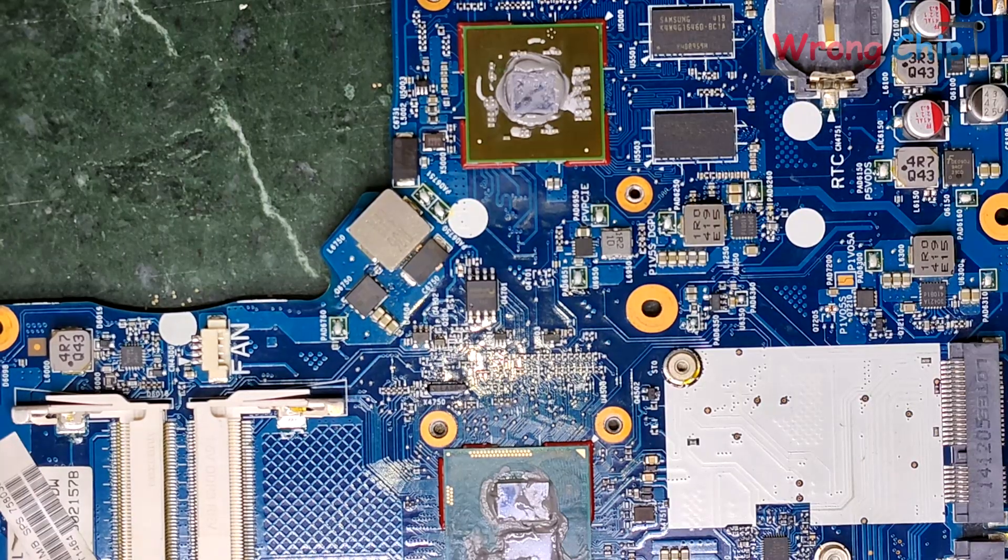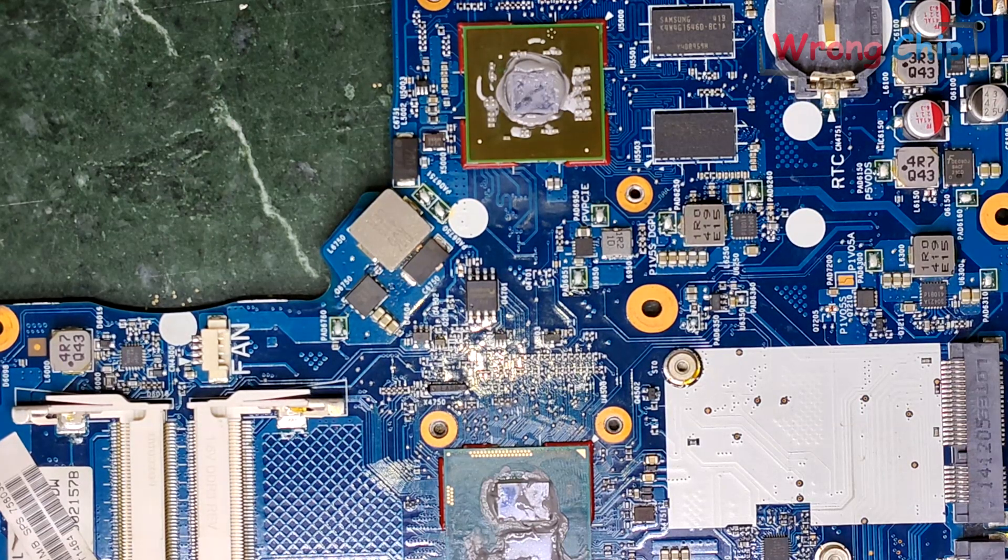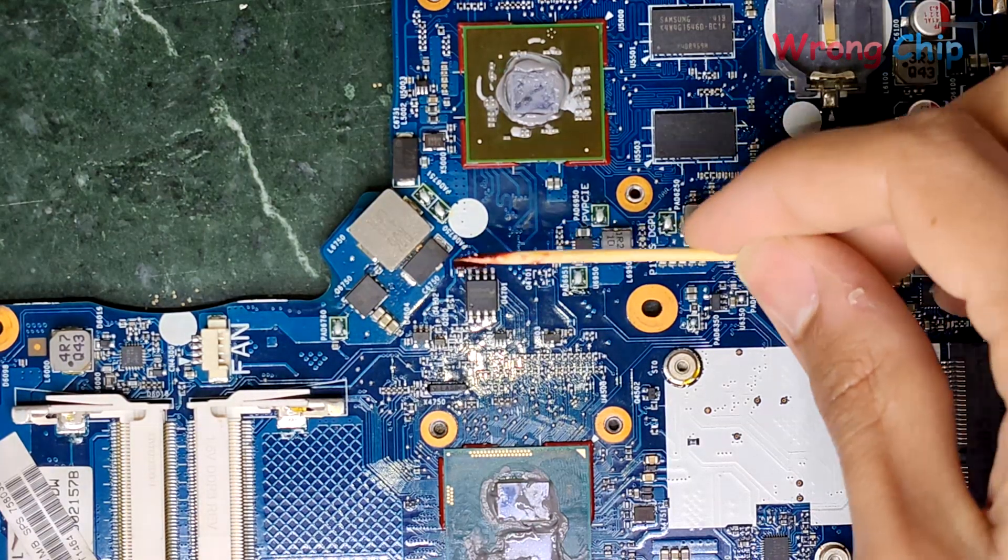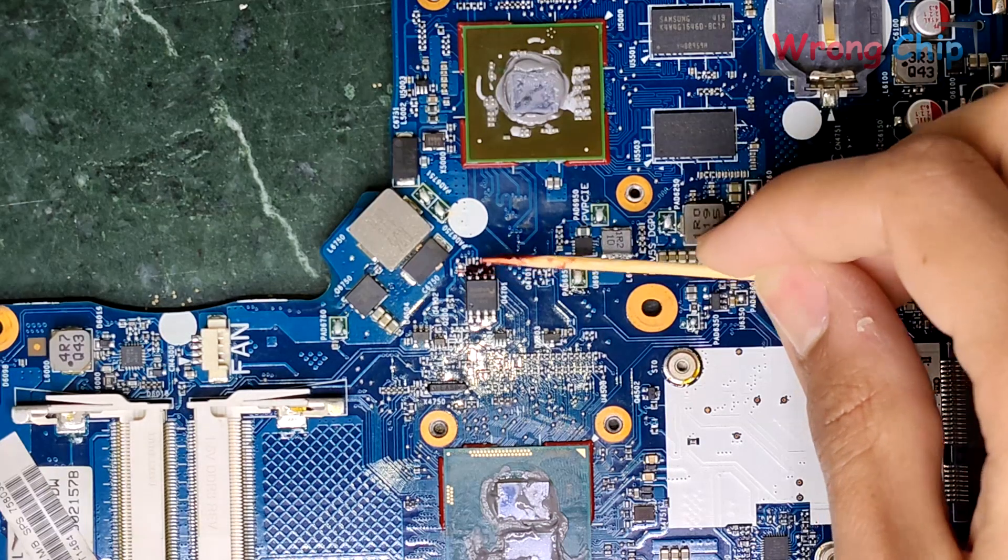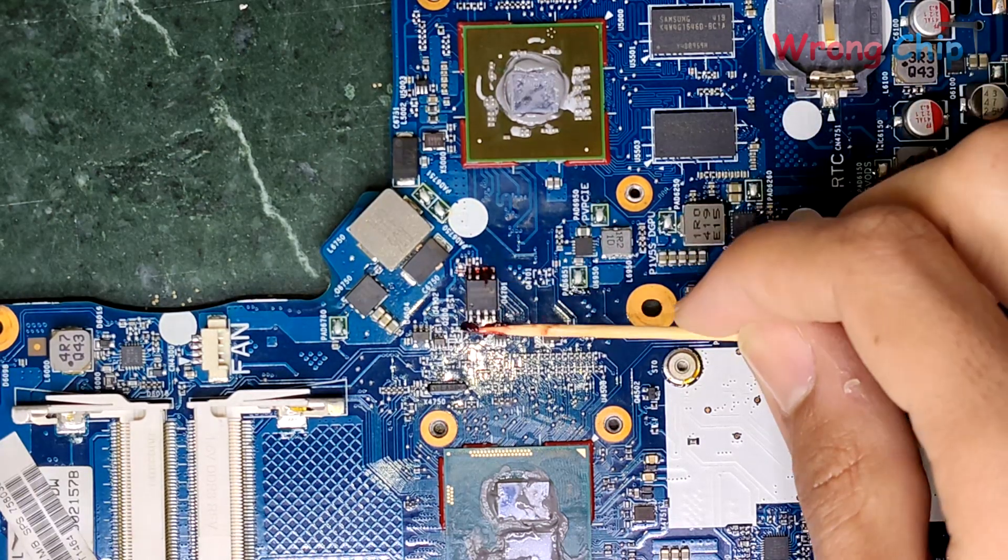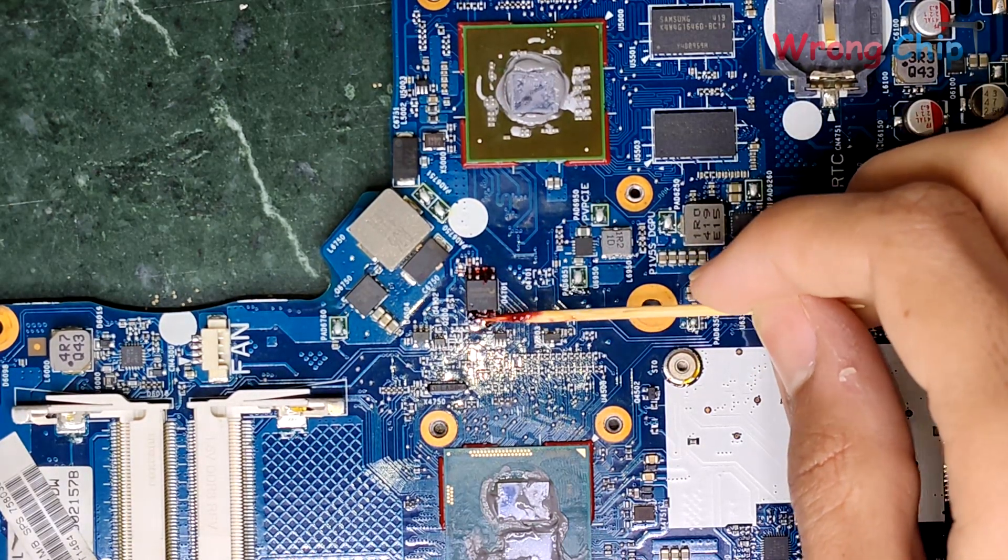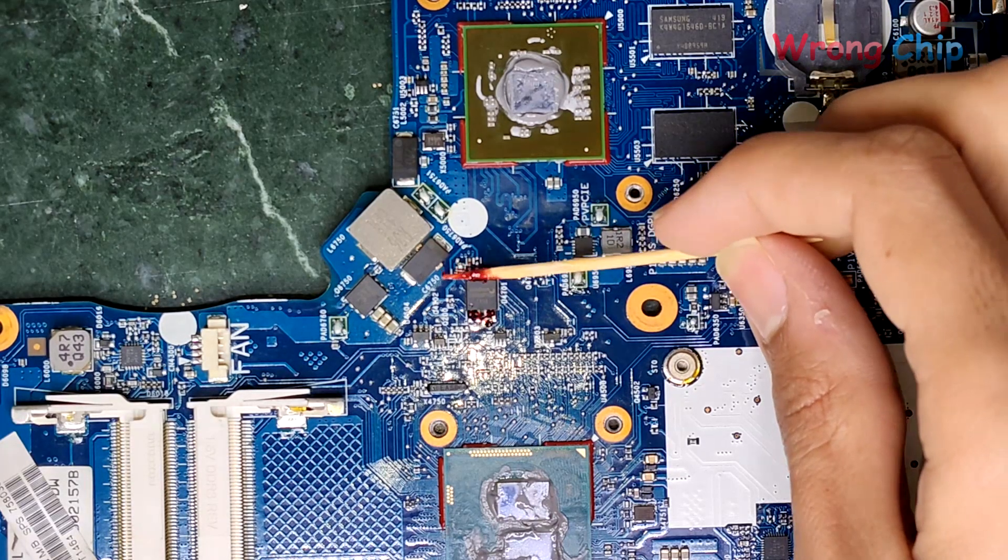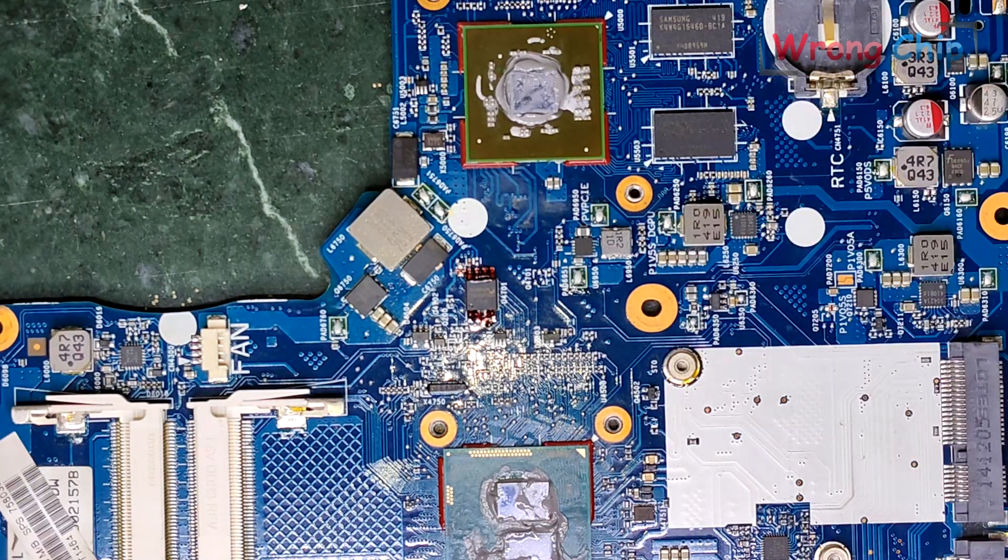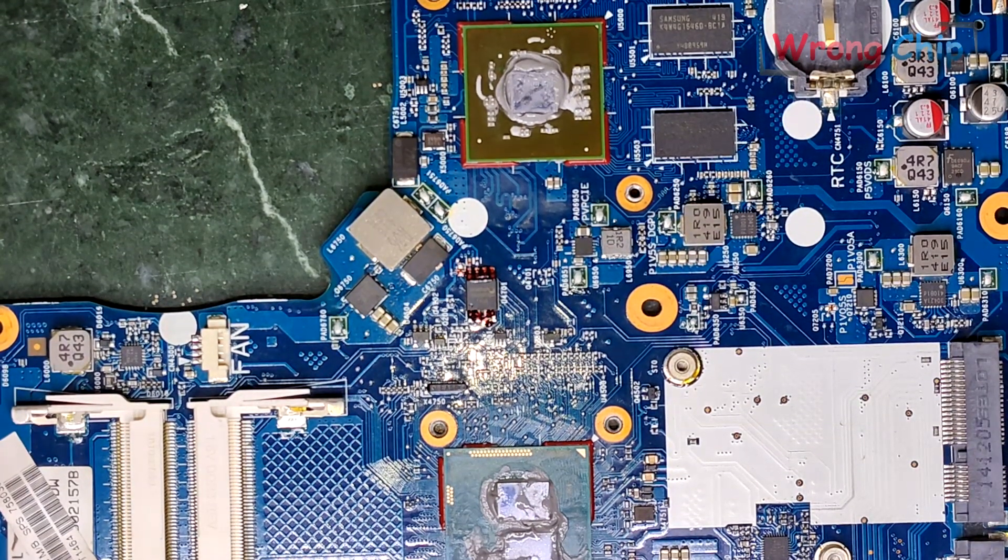I will put some flux on the chip to make it easy to desolder. I use this flux but you can use Amtech, it is better. Let's remove the chip.